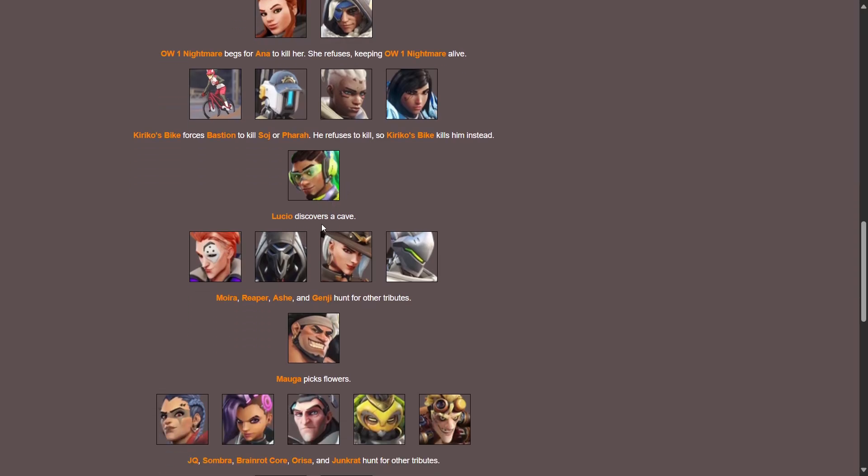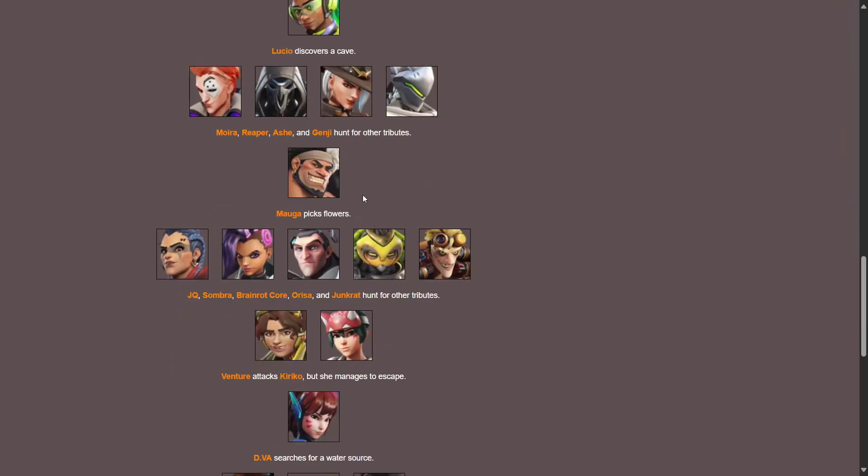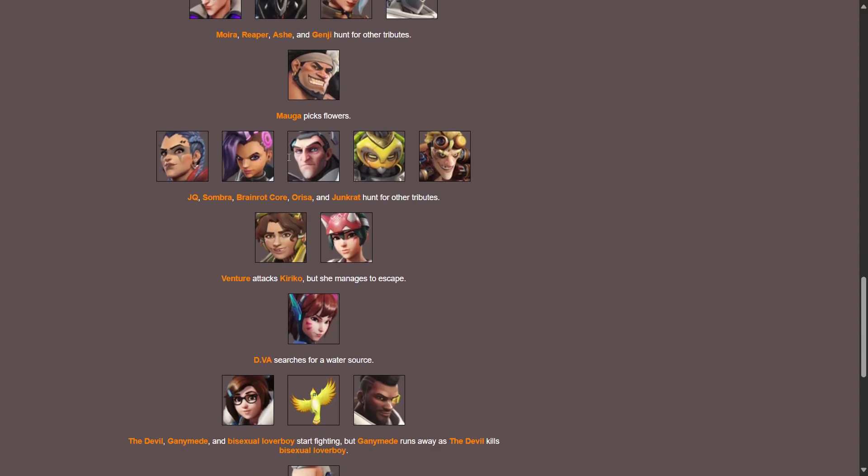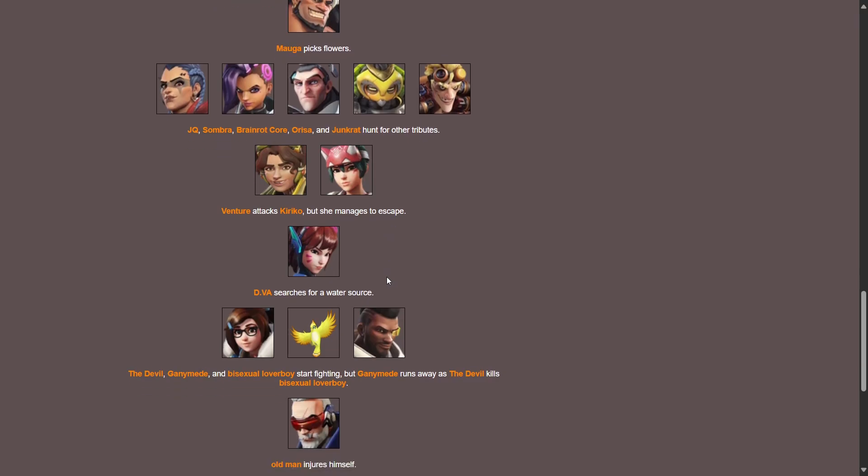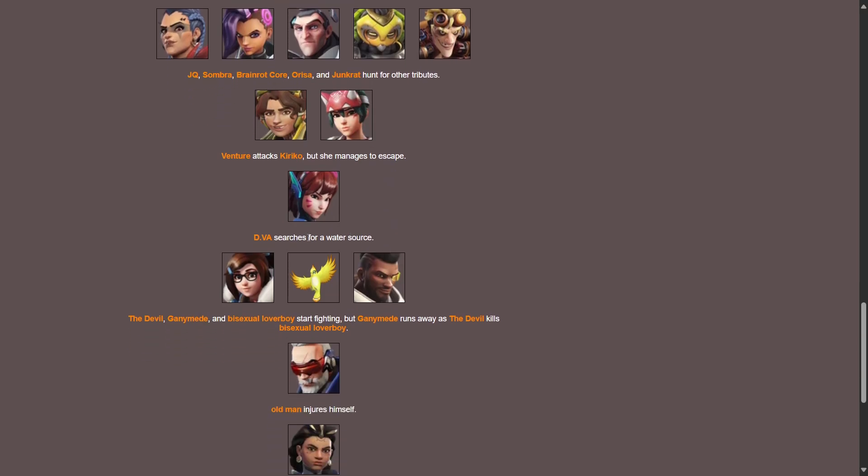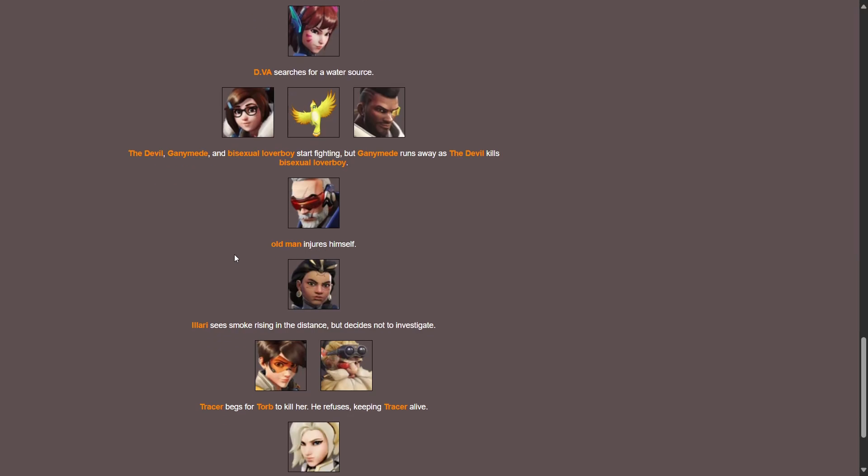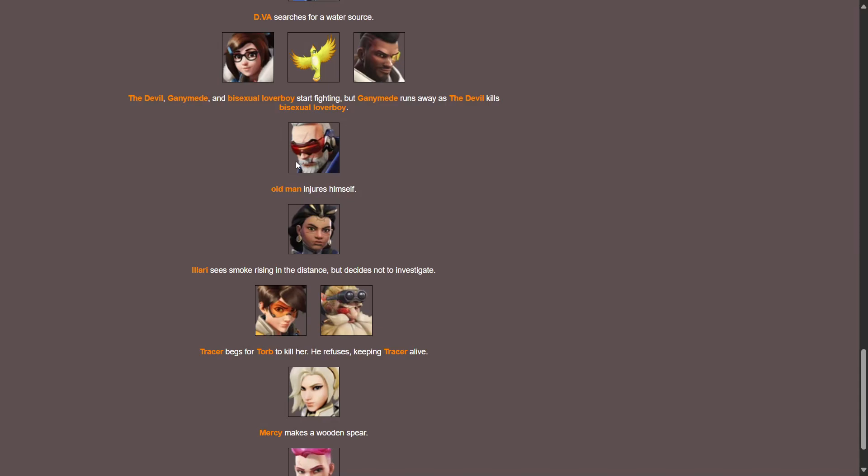The other devil tries to spear fish with a trident. Overwatch one nightmare begs Pharah to kill her, she refuses keeping Overwatch one nightmare alive. Kiriko's bike forces Bastion to kill Sojourn or Pharah. He refuses to kill so Kiriko's bike kills him instead. Bastion, no, no, poor Bastion, no. Lucio discovers a cave. Moira, Reaper, Ash and Genji hunt for other tributes. That's a scary squad. Maga picks flowers. Junker Queen, Sombra, Reinhardt, Orisa and Junkrat hunt for other tributes. That's also a scary team. Venture attacks Kiriko but she manages to escape. That checks out.